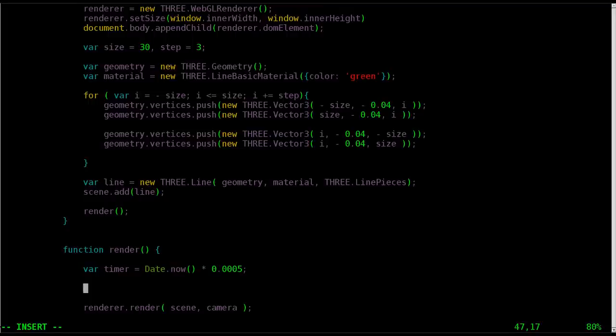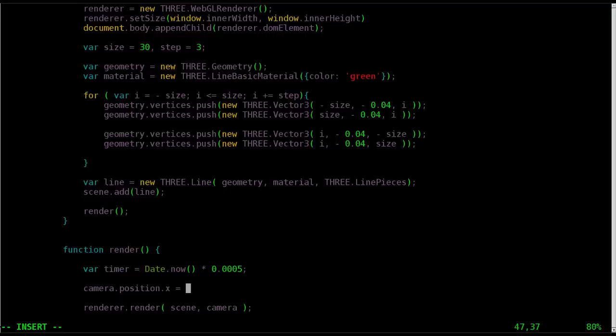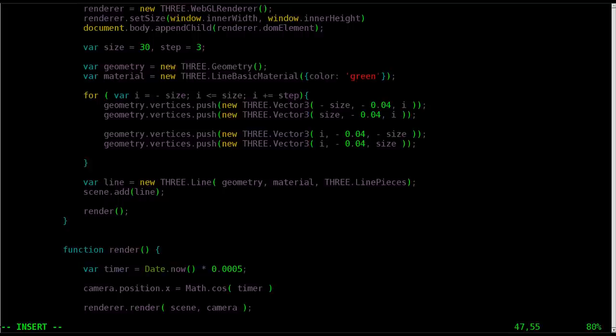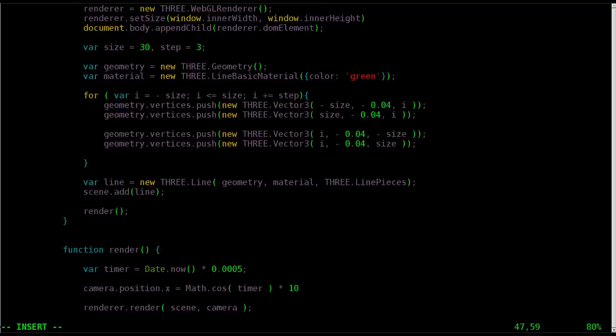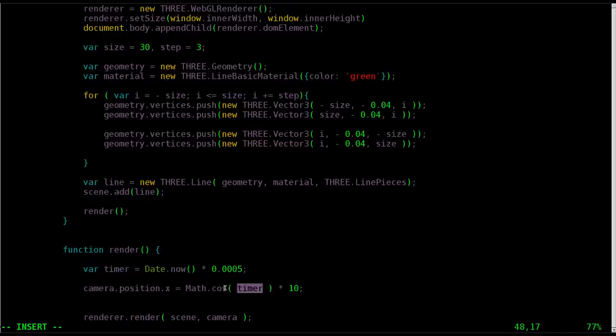But what we're going to use now is we're going to say camera. That's our camera object, which we've already created. And we're going to adjust its position for its x-axis. And we're going to say use math dot cos timer, which is what we just grabbed above the variable, which is the now time multiplied by a very small fraction. And then we're going to multiply that by 10.